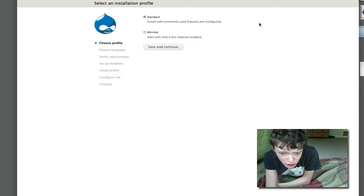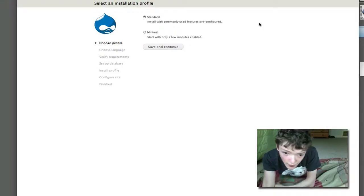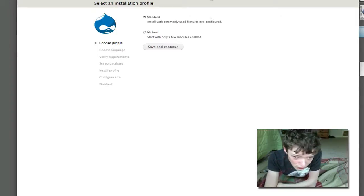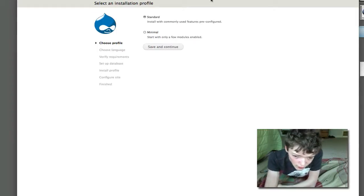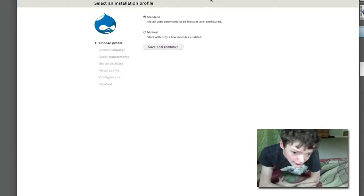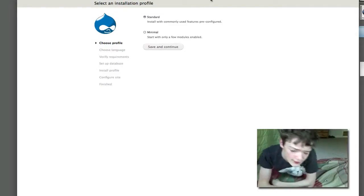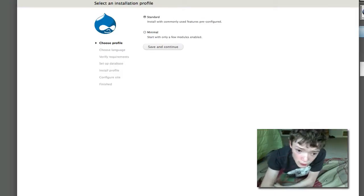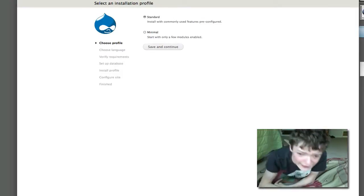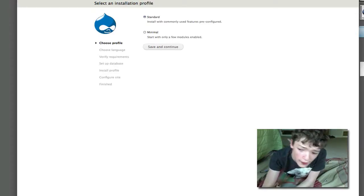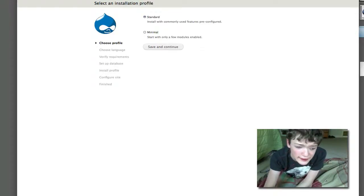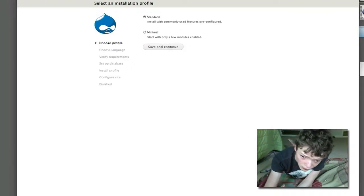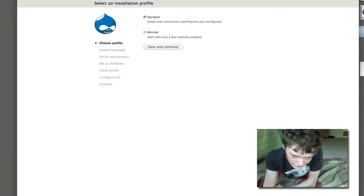You can see here I have two options, and that currently wasn't there in Drupal 6. The first is Standard, and it says install with commonly used features pre-configured. Now this adds a bunch of modules like Views, functionality, and a lot of CCK type stuff that's new in Drupal 7 that a lot of people will need to use on their sites.